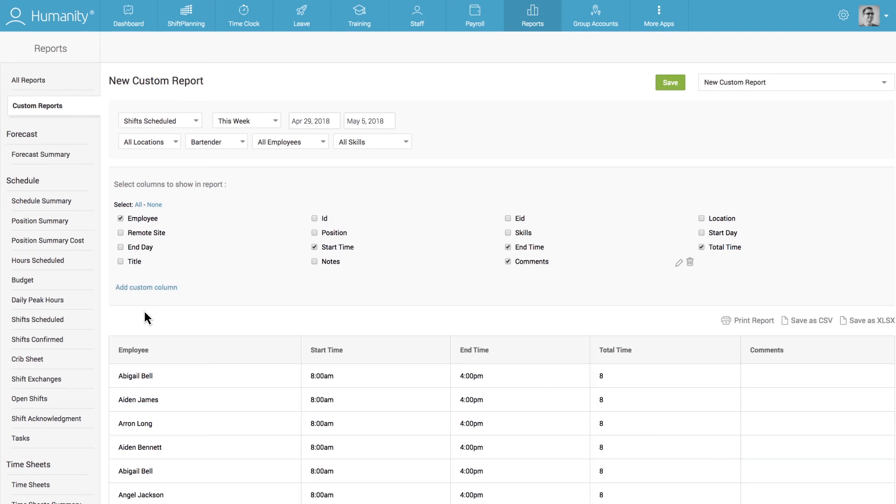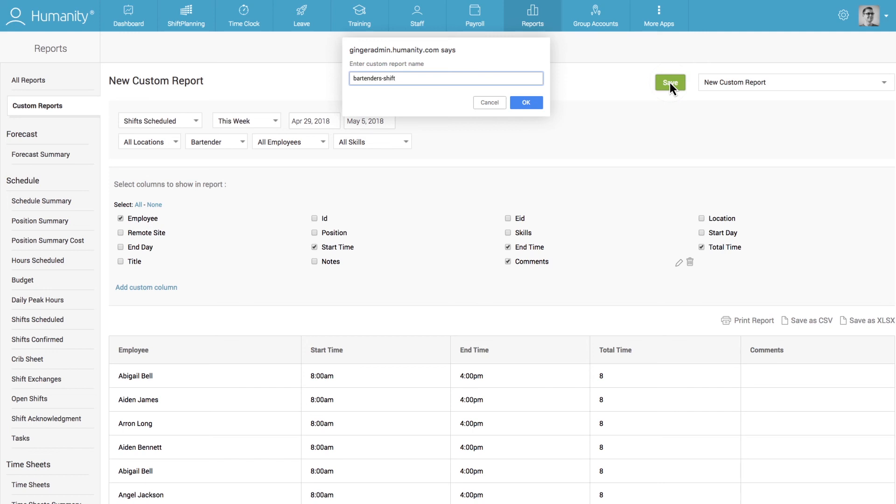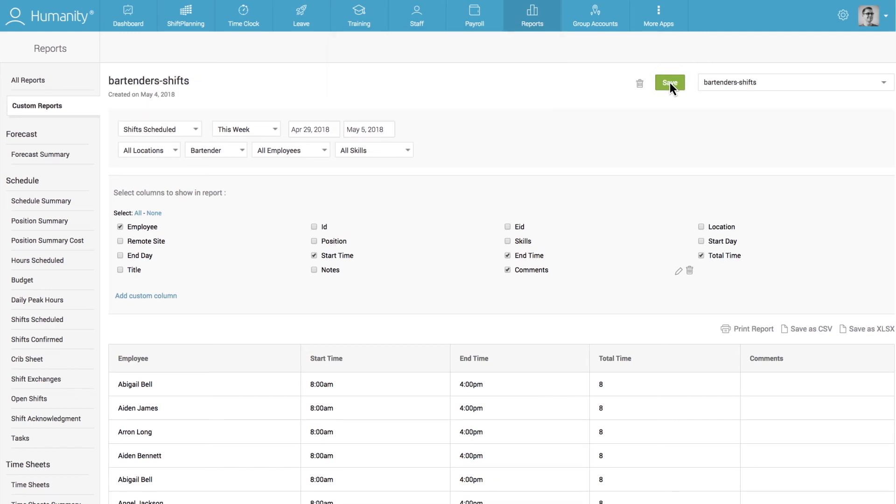Once you're happy with the custom report you've created, click the green save button. The custom report you've created has now been saved and can be easily referenced and reused at any time.